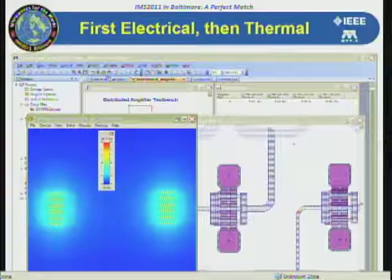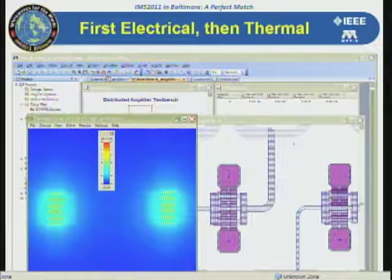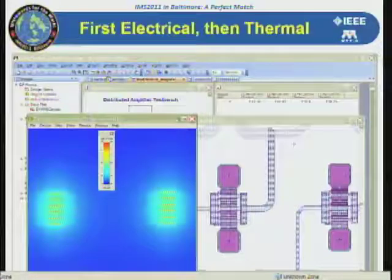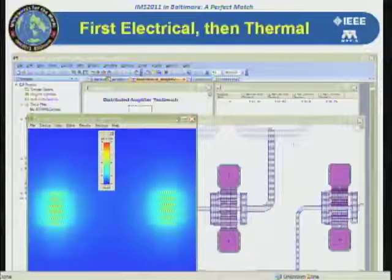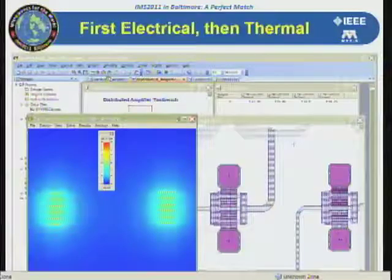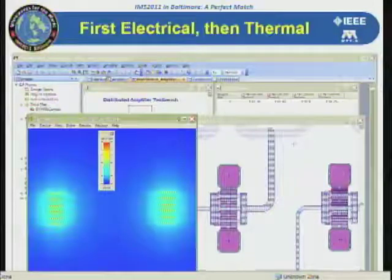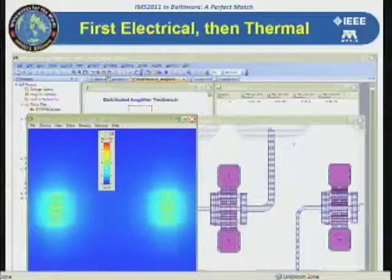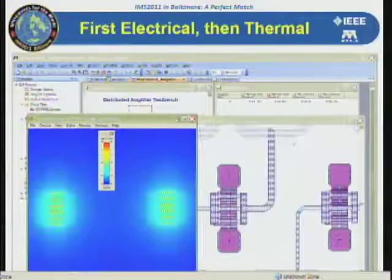Here's the simulation in action. On the right we have the layout in Microwave Office of a couple of FETs — we've zoomed in on a piece of a distributed amplifier. On the left you can see the thermal analysis showing the thermal gradient: red is hot, yellow is medium, and blue is cool. You can see the concentration of heat right along the fingers of the FETs. Looking closely, both are six-finger FETs, and you can see that the central fingers — three and four — are the ones getting the hottest. You can use this approach at multiple levels: physical layout, circuit analysis, and system or module level.